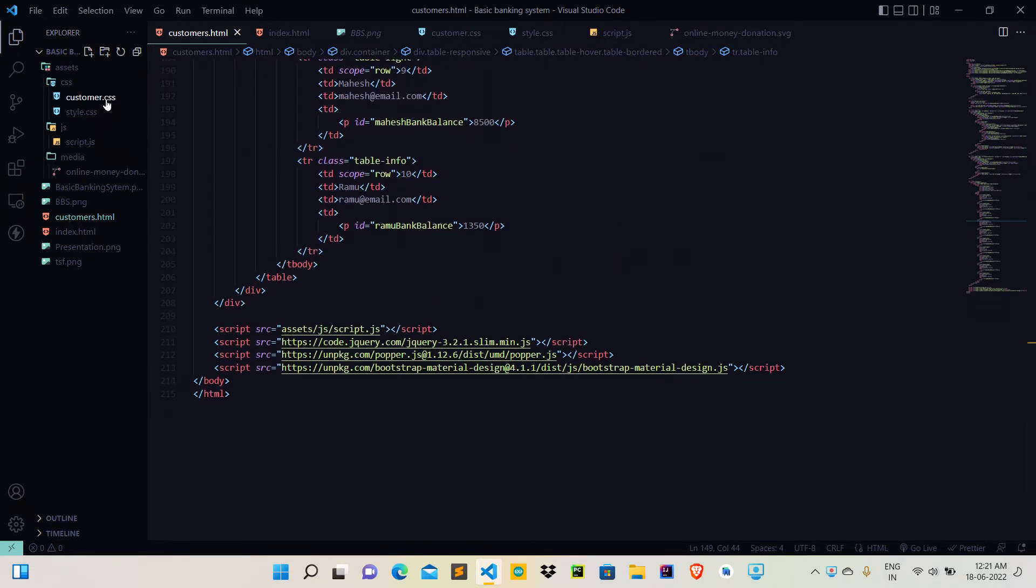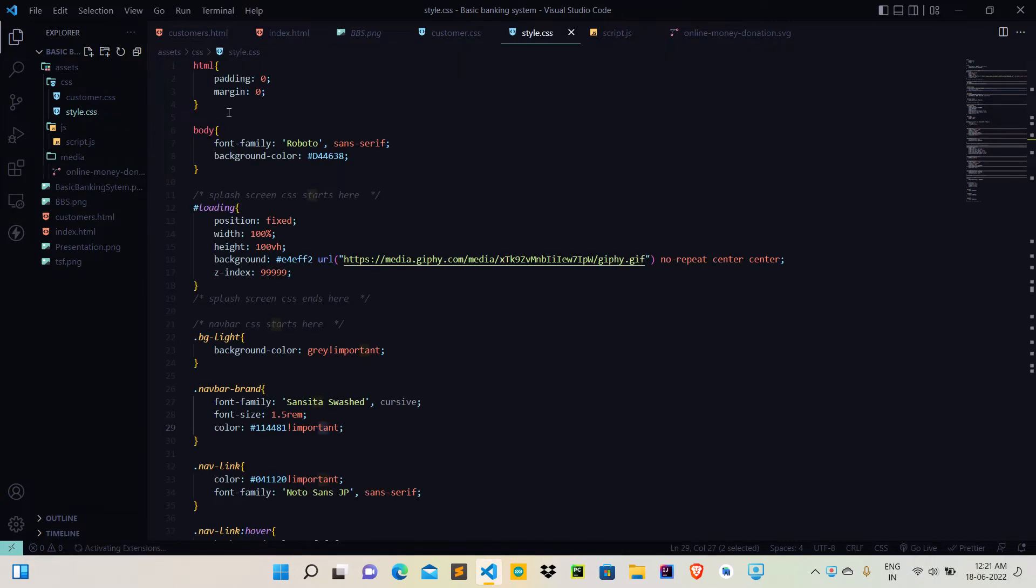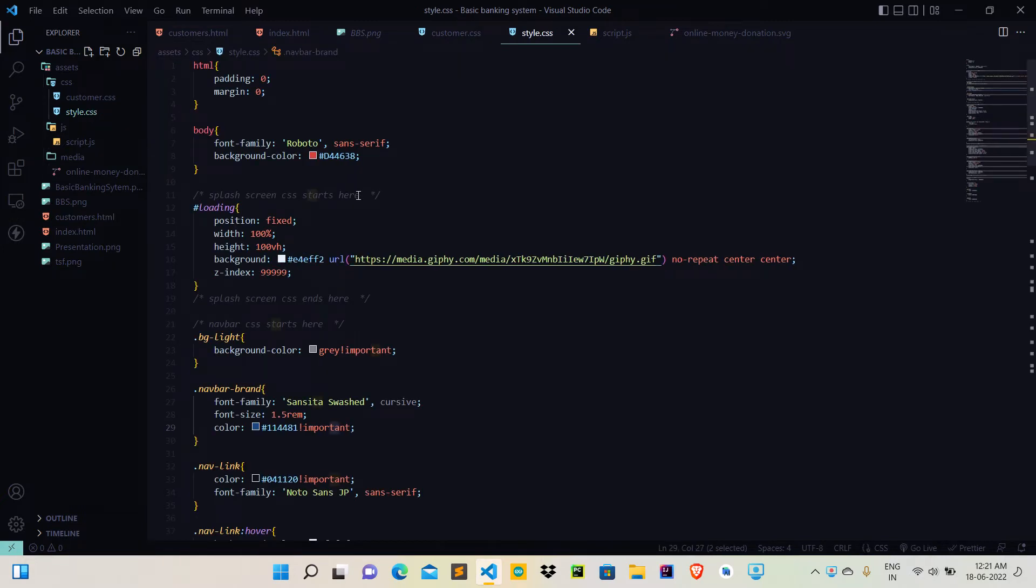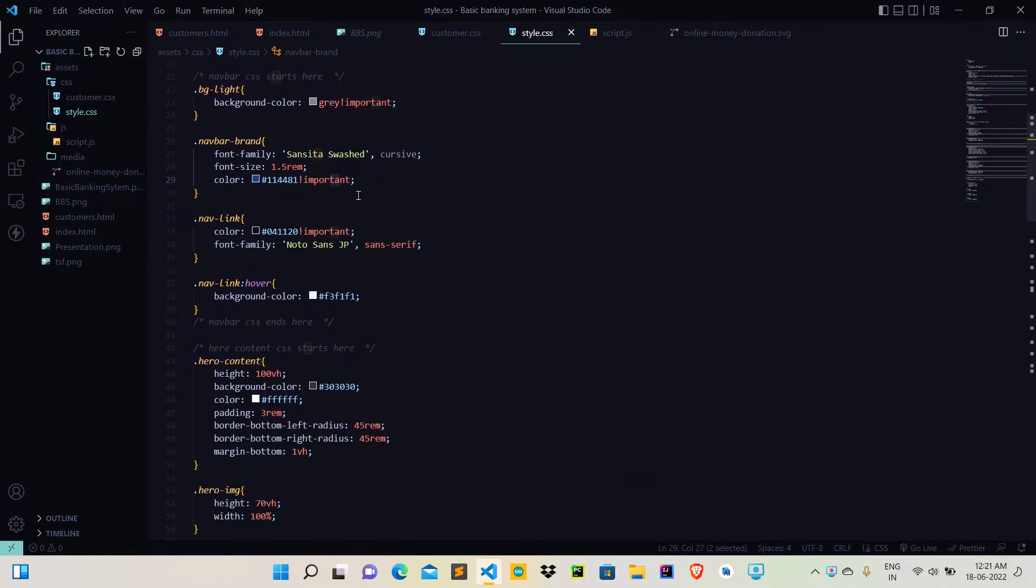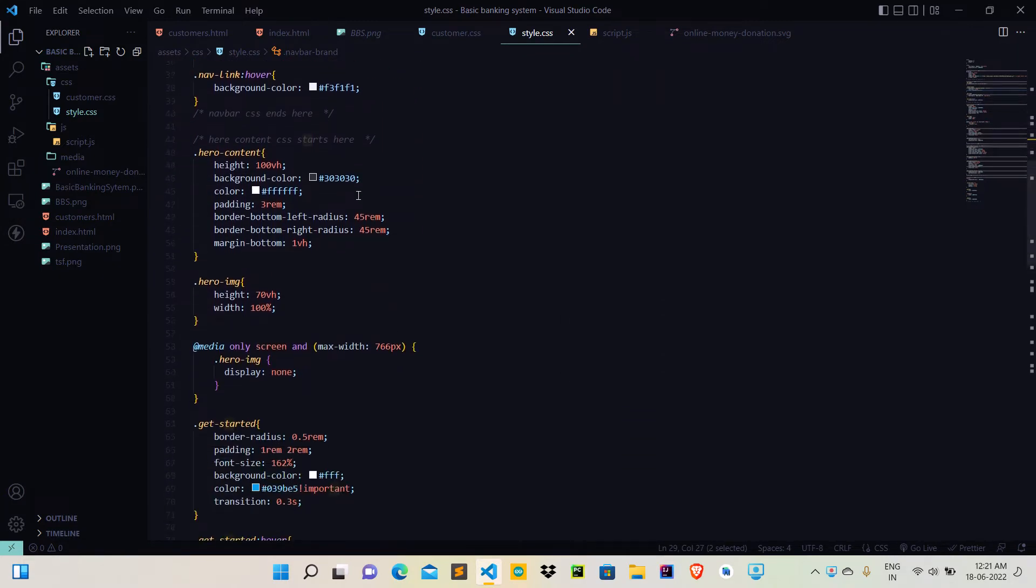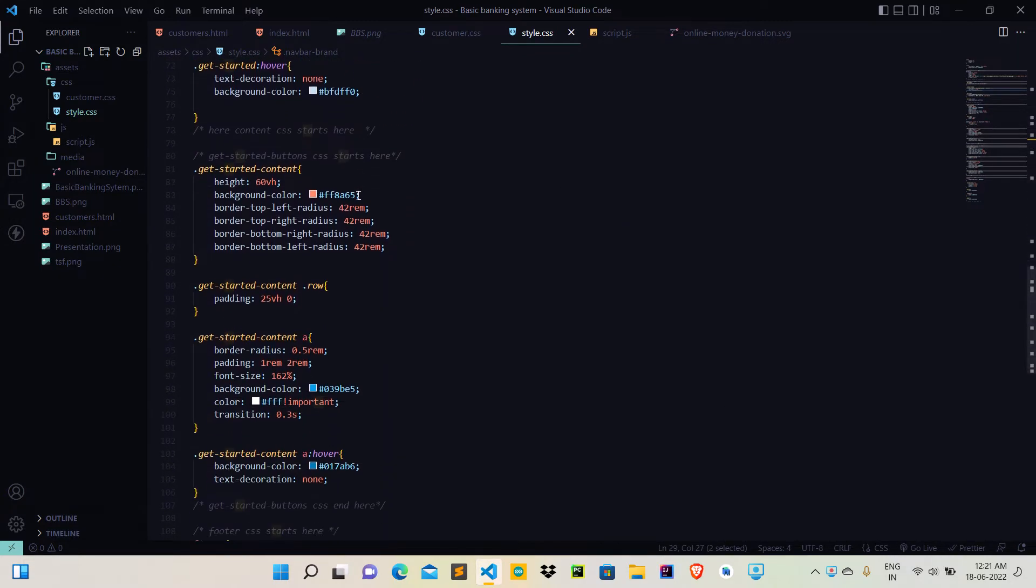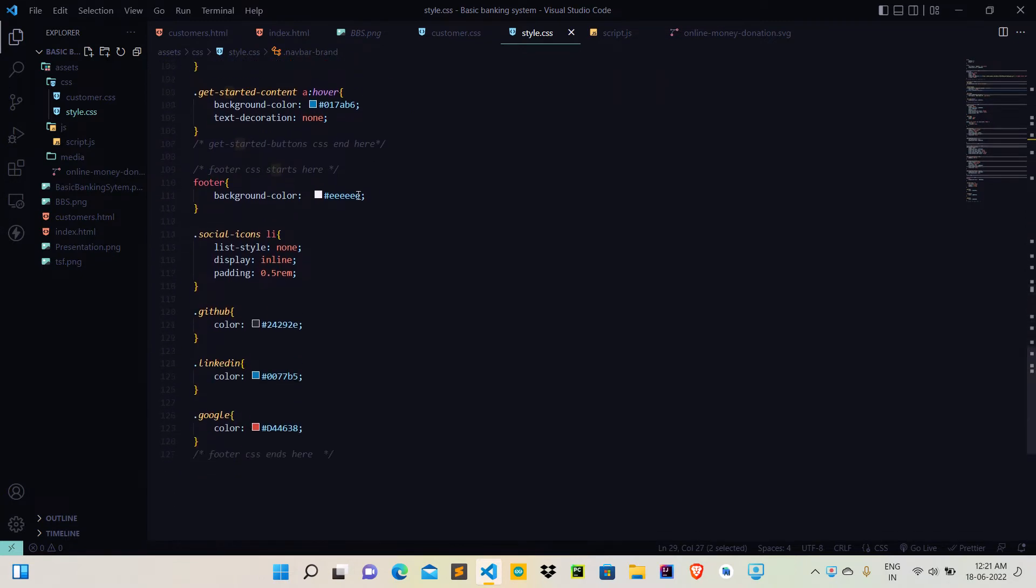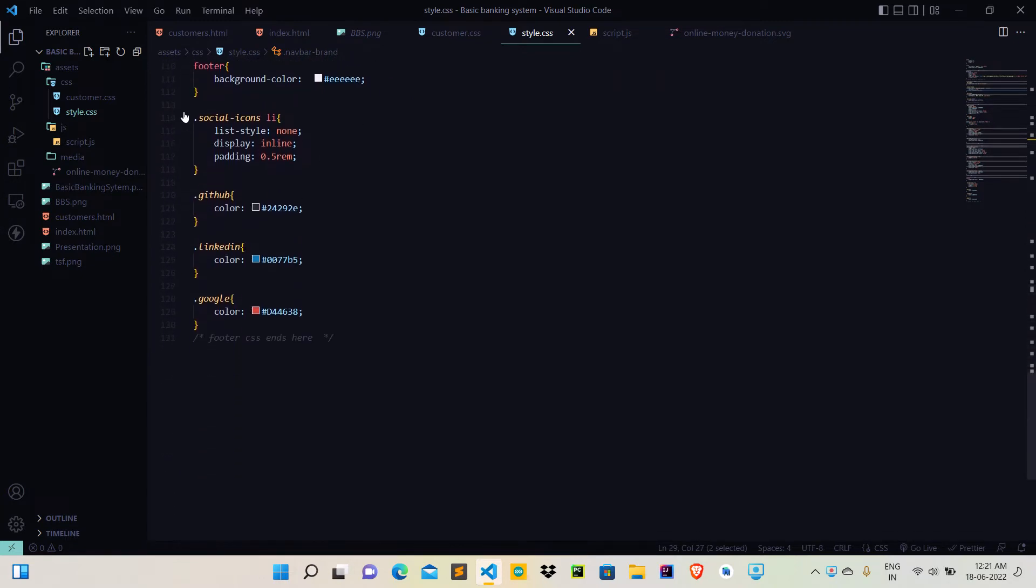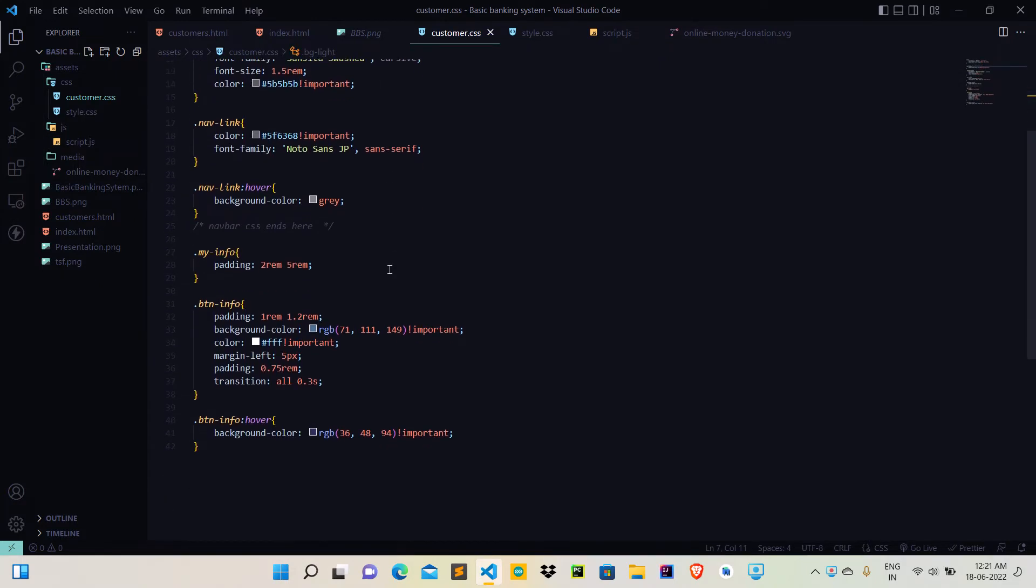The particular beautification or the style for the first page index.html is shown by style.css. So the code is here. And for the second page and its style, customer.css, and the code is here.